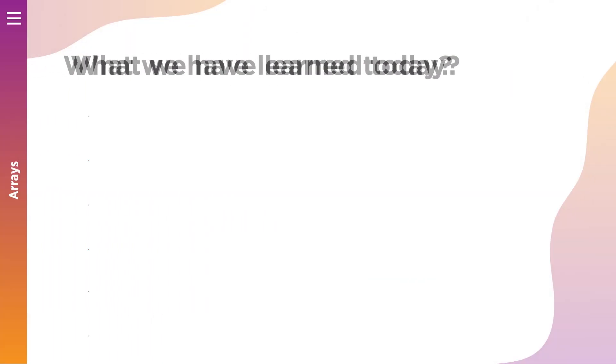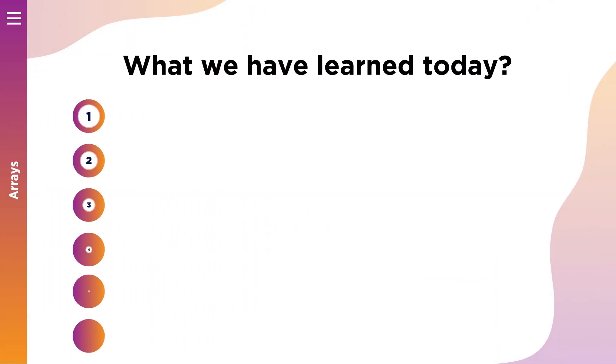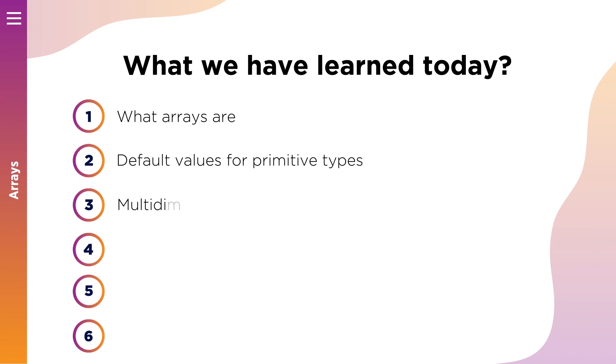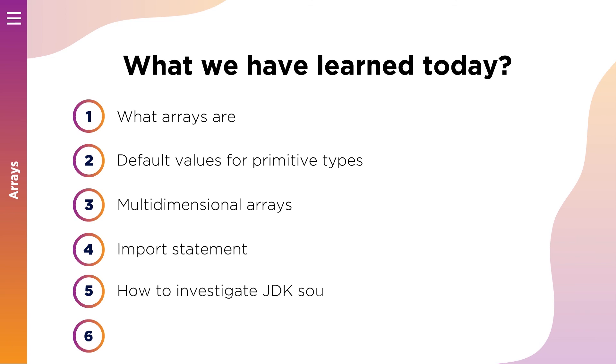Let's recap together what you have learned today. We learned what arrays are and how to work with arrays. We learned default values for primitive types. In this lesson you saw how to instantiate multidimensional array. Now you know what import statement is used for and how to investigate source code of JDK. Also you know what java.util.Arrays class is and how you can use it to apply basic manipulations with arrays.